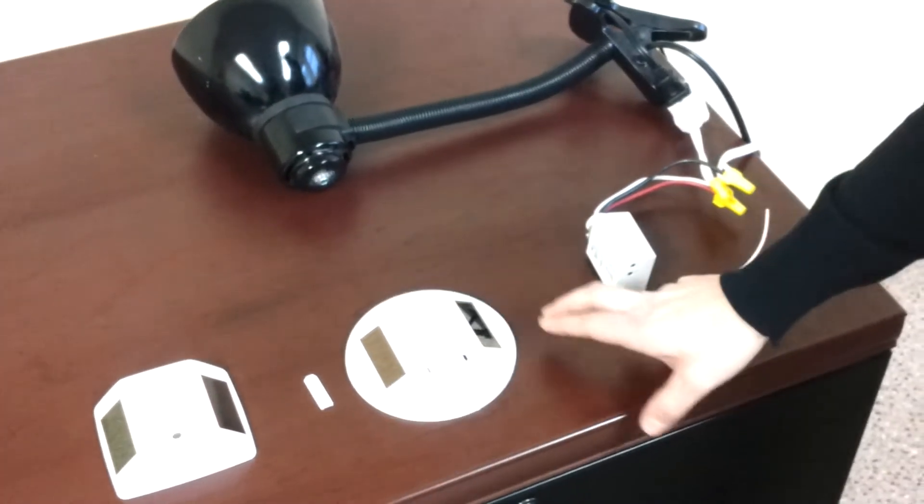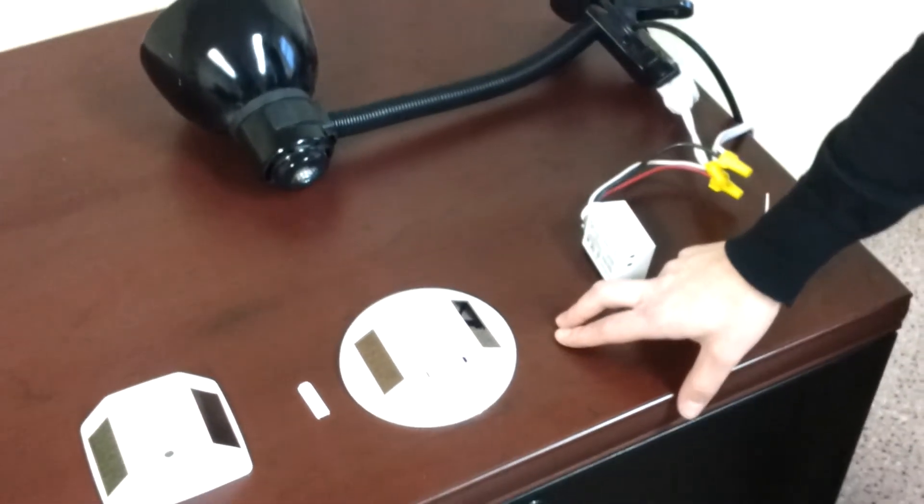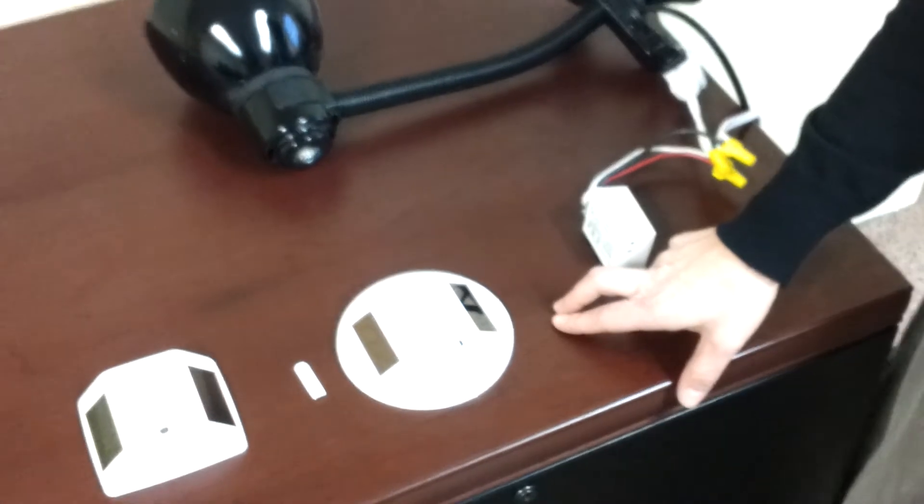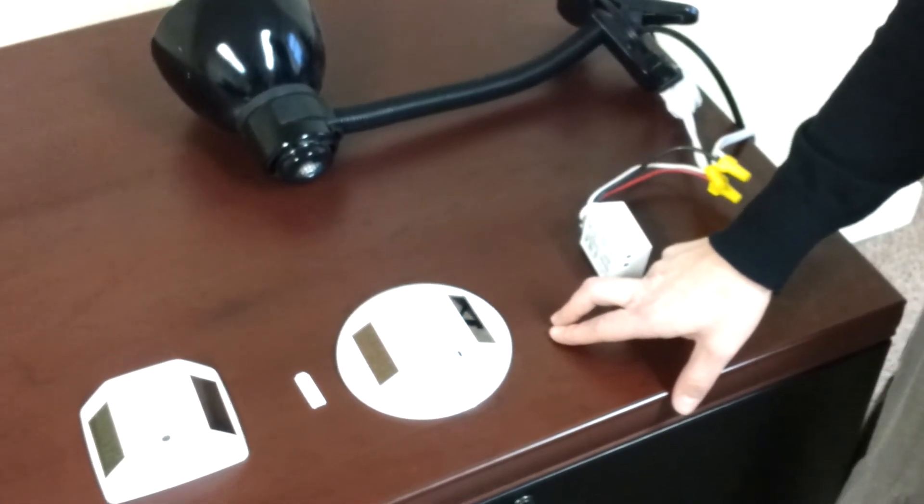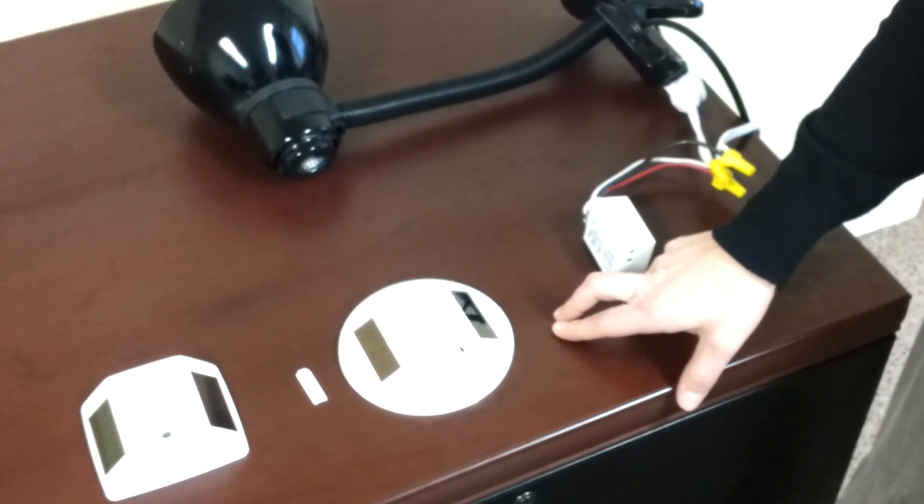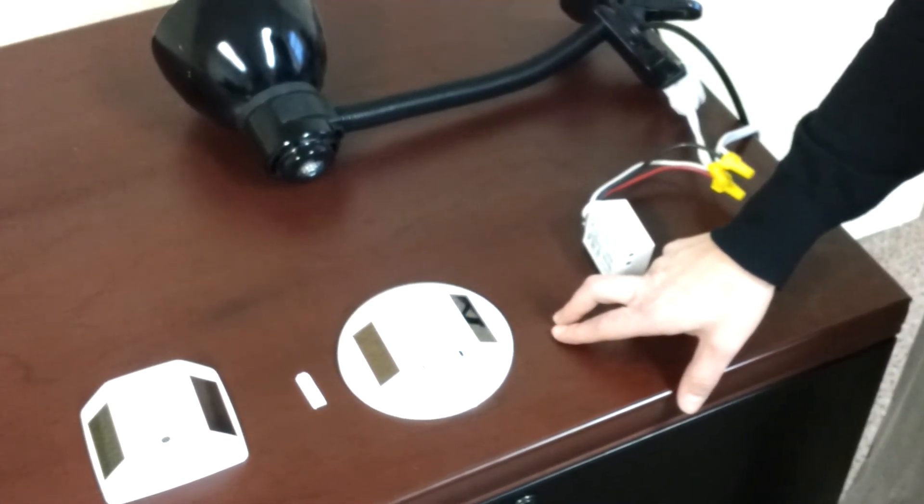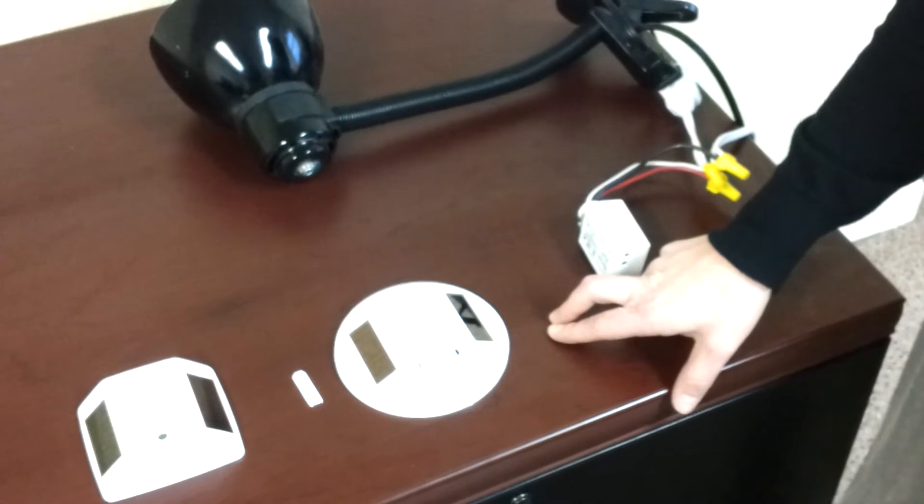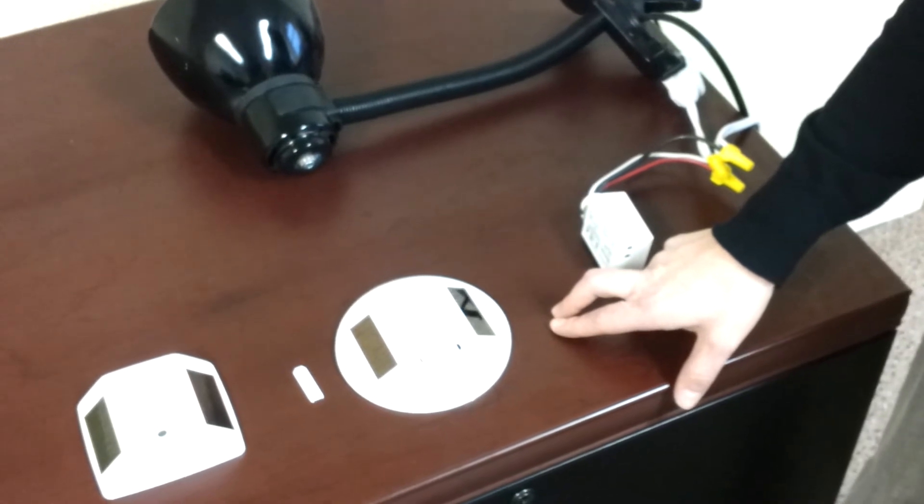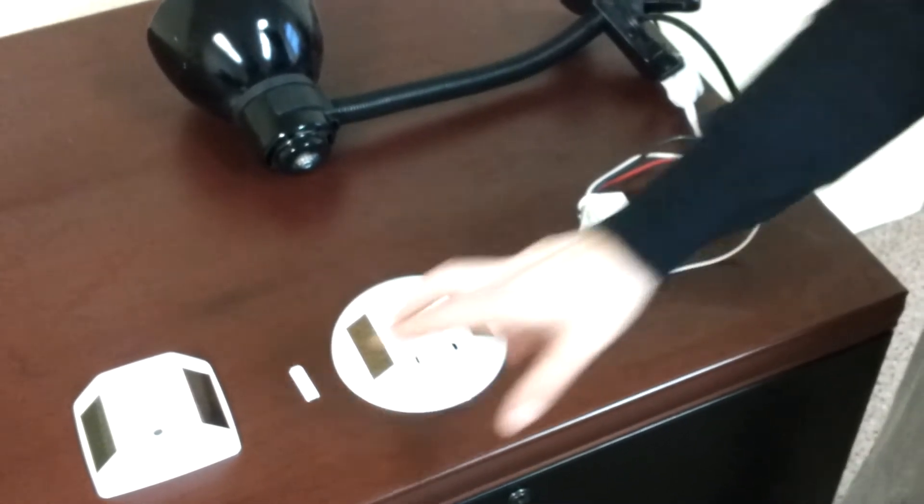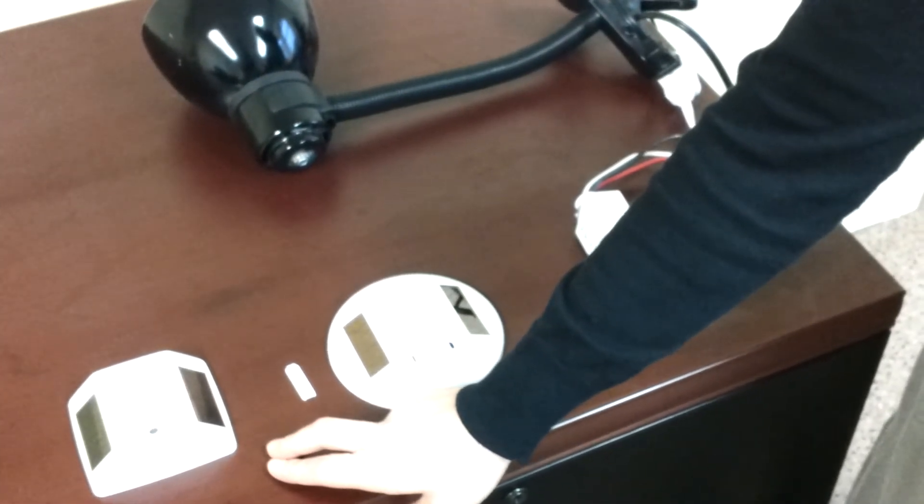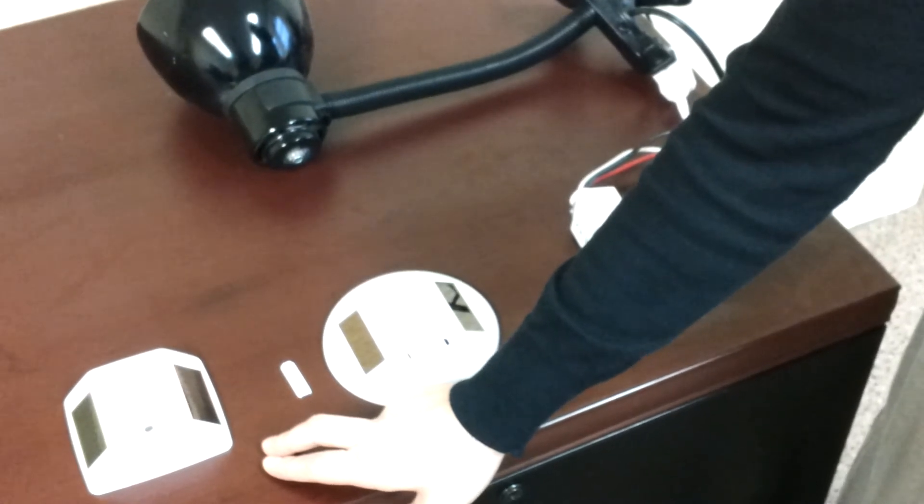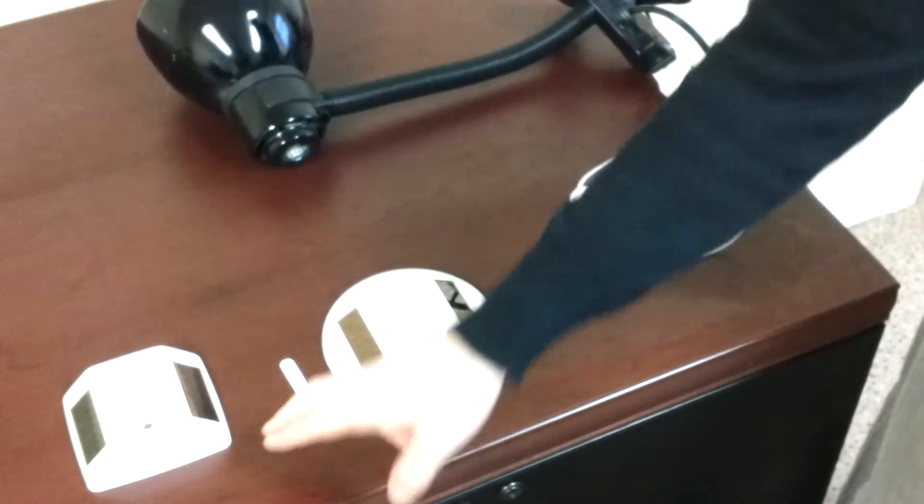The occupancy sensor turns lights on automatically when motion is detected and turns lights off after 15 minutes of inactivity. In addition, the light sensor holds the lights off when there is sufficient natural light.